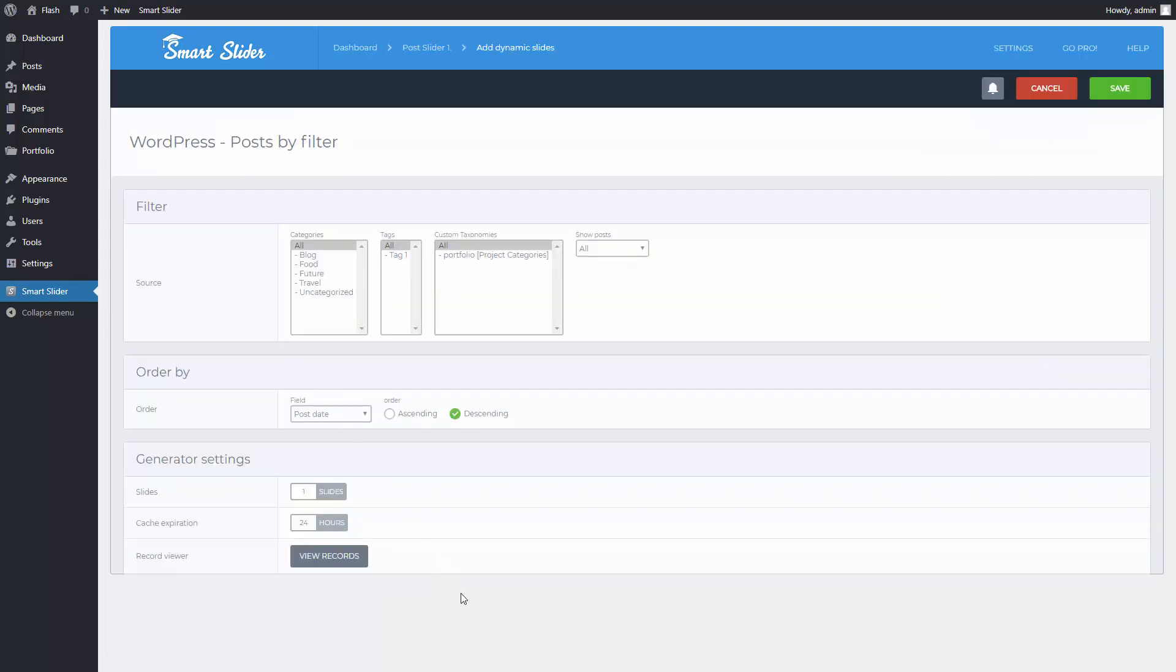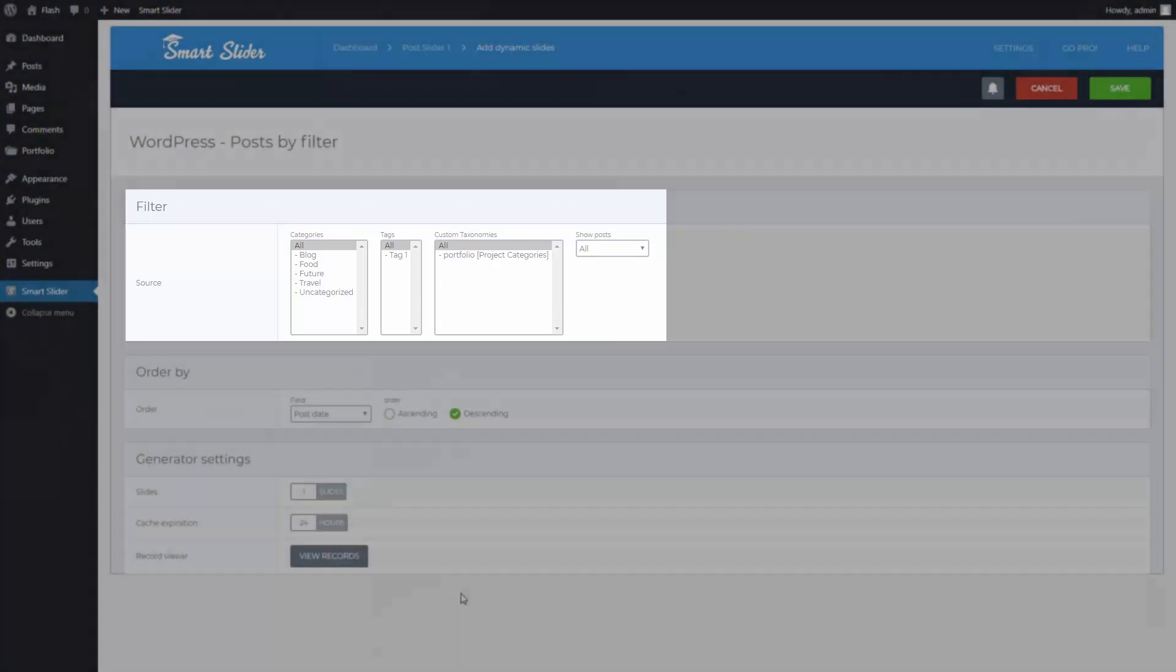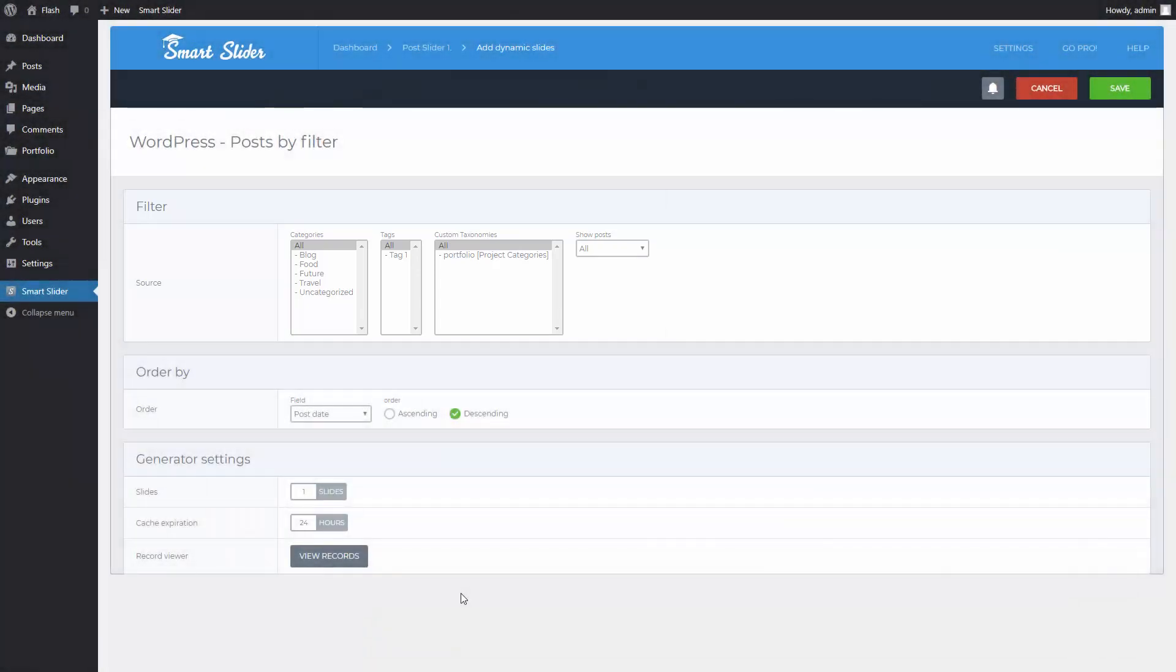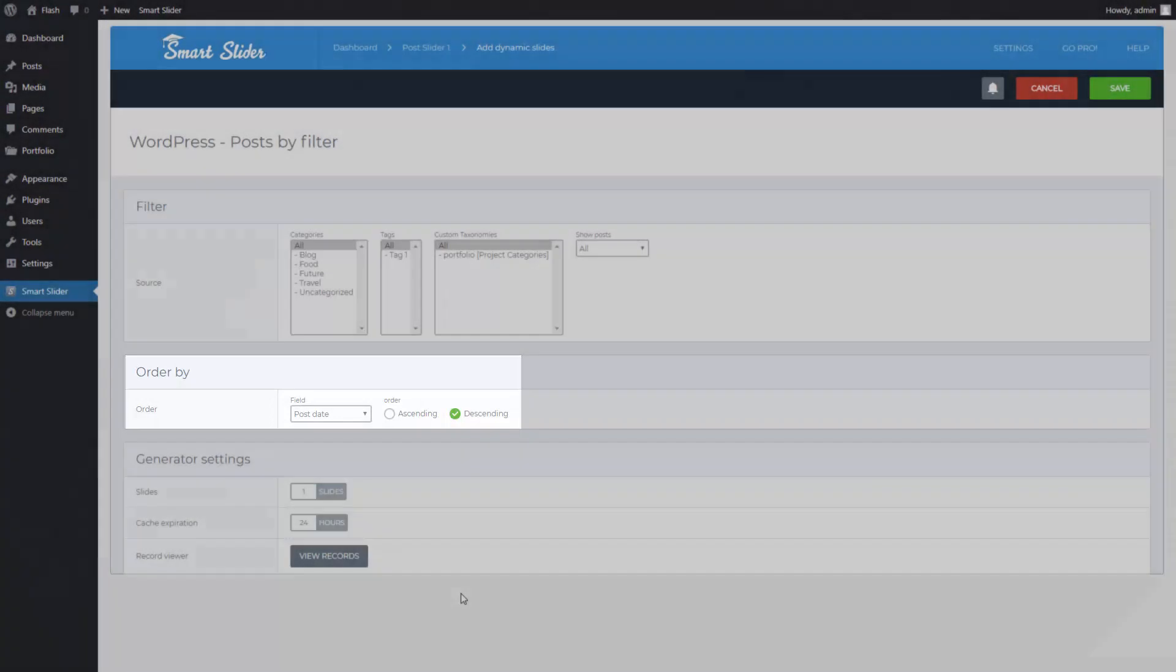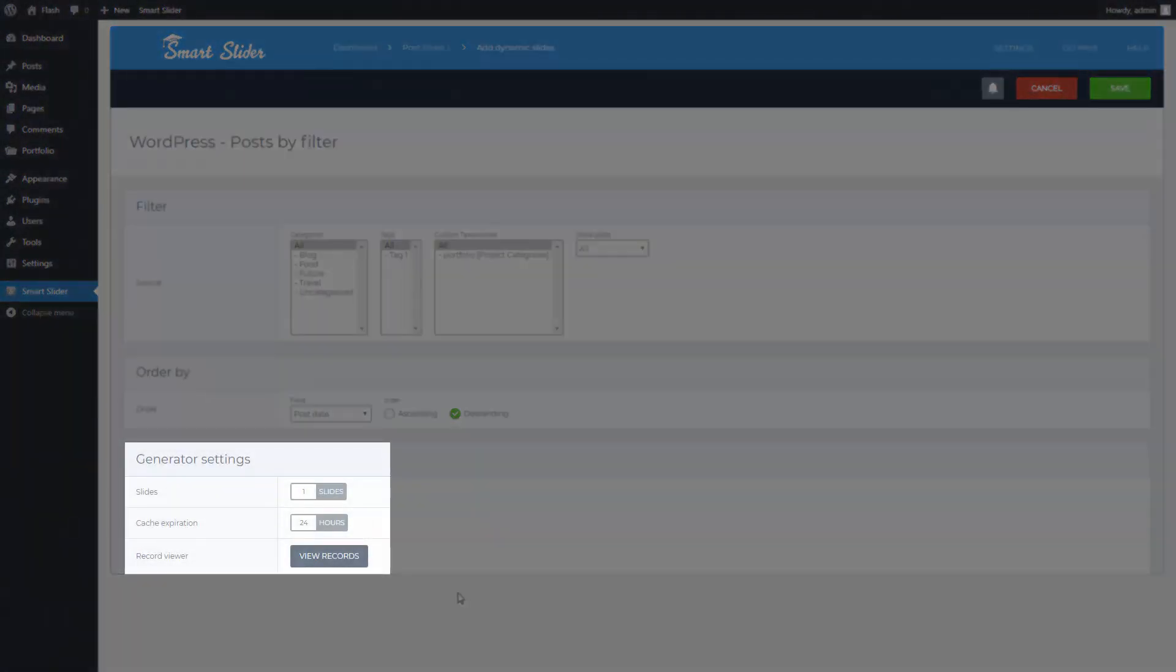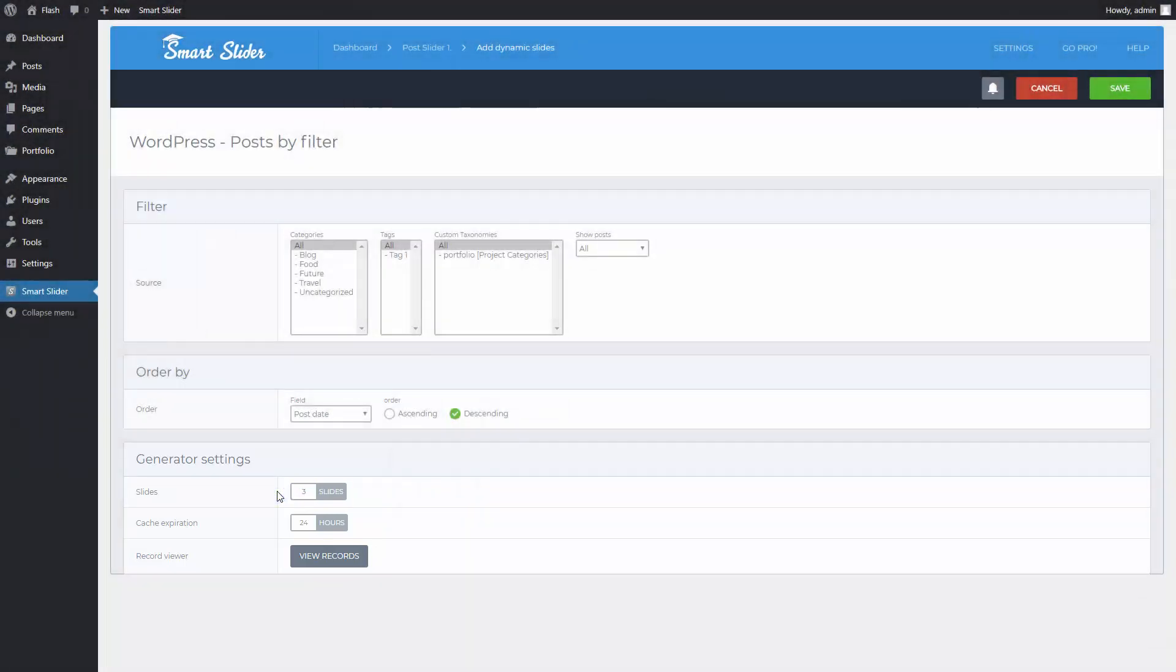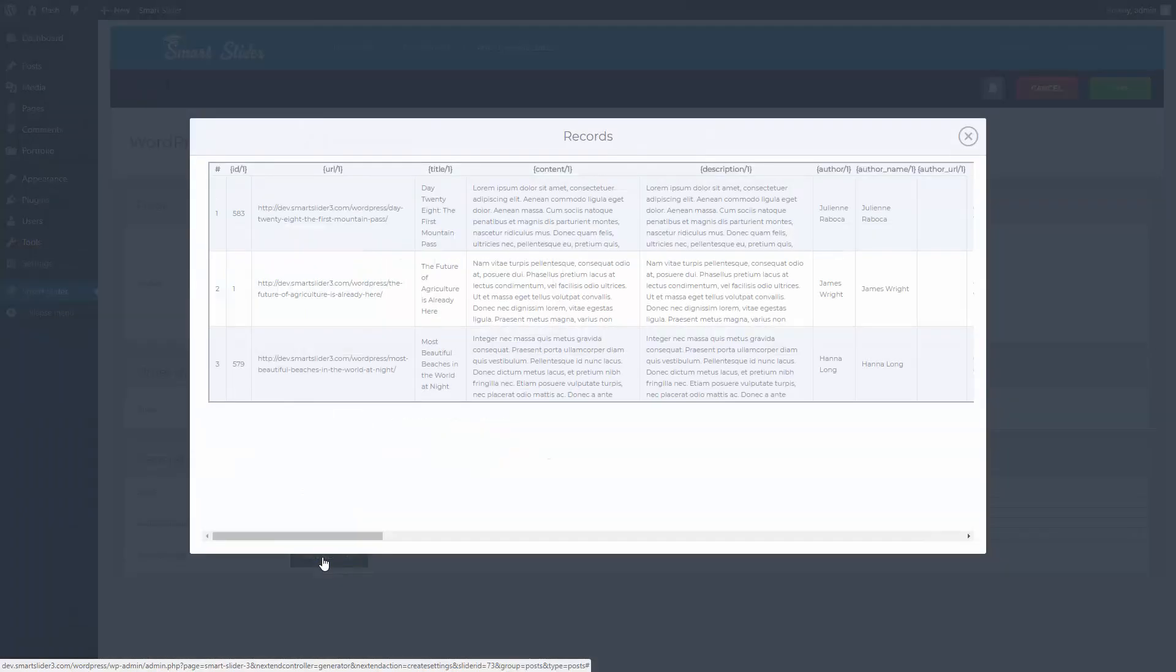Here you will find filtering options, like what categories or tags your posts should have. By default the ordering shows the latest posts first. The Slides defines how many slides you want to have, and the cache expiration is how often our code searches for new posts. In the Record Viewer you can check the variables you will be able to put on your slides.